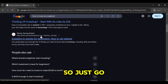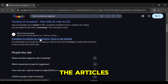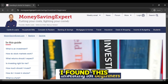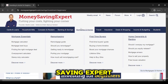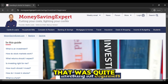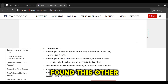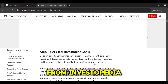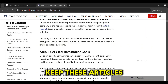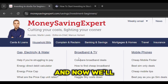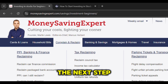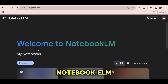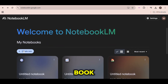Just go through all of the articles and select a couple that you like. I found this one by Money Saving Expert that was quite nice, and then I found this other article from Investopedia as well. Keep these articles open in different tabs. And now we'll move on to the next step, which is using NotebookLM. So create a notebook.